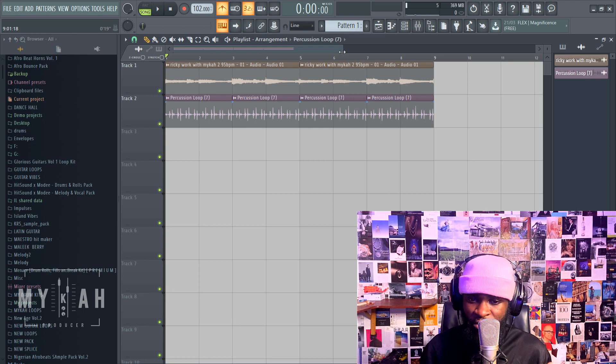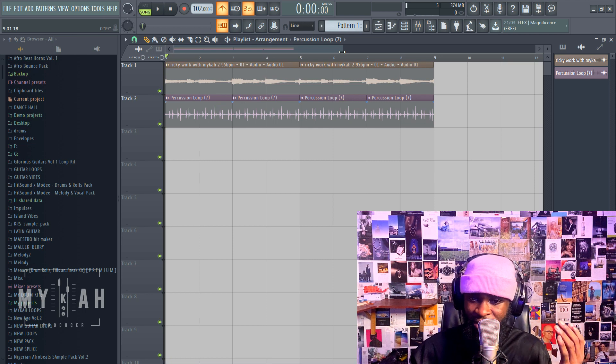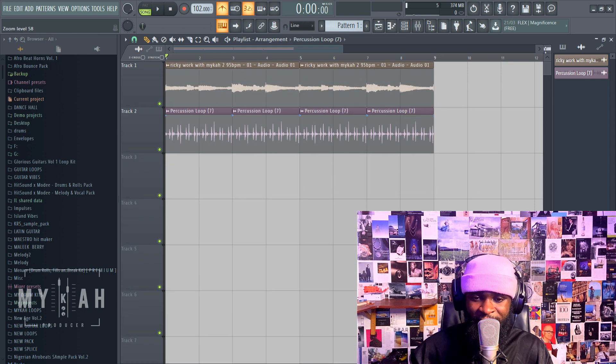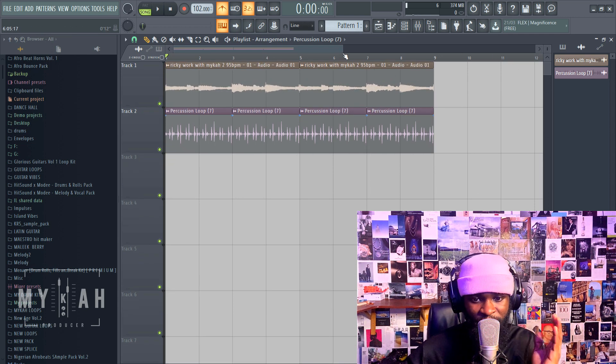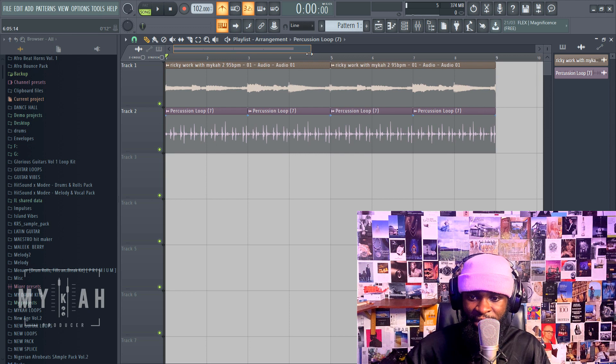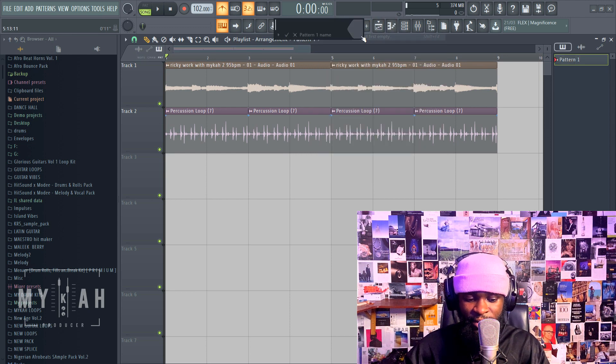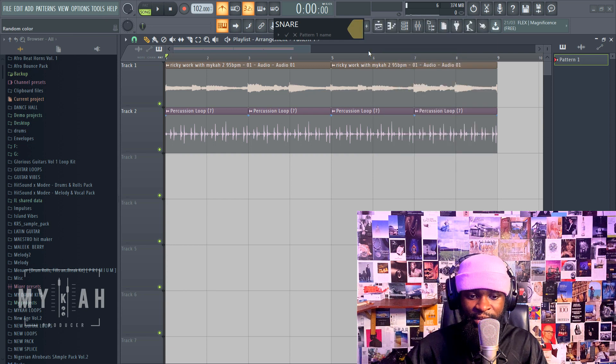For that I'm using Fruity Limiter. I have something laid already. I'll do it quickly and show you guys how you could do that. Let me just add my snare to this.